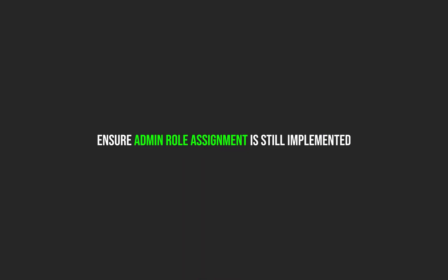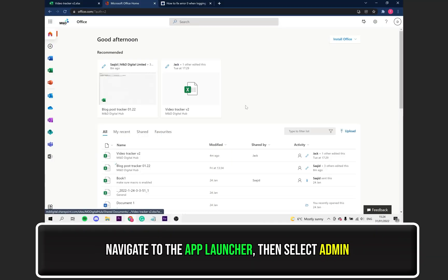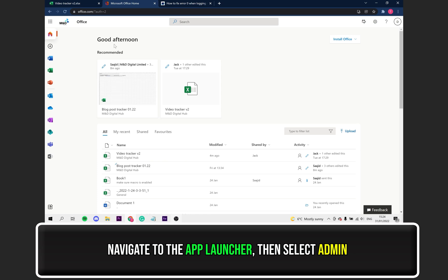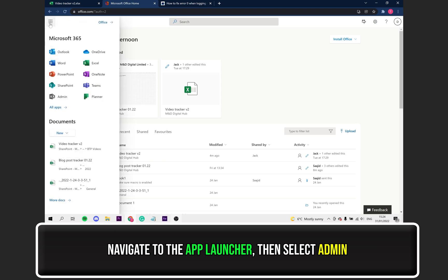Now, let's ensure the admin role assignment is still implemented. With Office 365 opened up, navigate to the App Launcher and open up the Admin app.